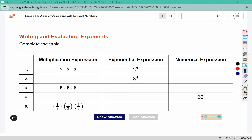We are going to complete the table. Here you can see the multiplication expression is where it's written out in an expanded format. The exponential version is going to be where we write the base, and then the exponent represents how many times that occurred.